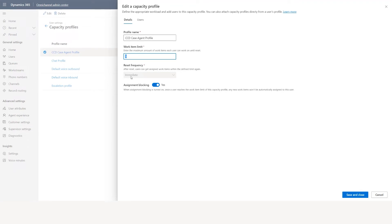If you set like 10 and assignment blocking to yes, until the capacity or any capacity profile under you becomes zero, you can keep getting work items — based on how many capacity profiles you have and how many cases are matching their capacity profile and associated to you. Those cases will get assigned to you.